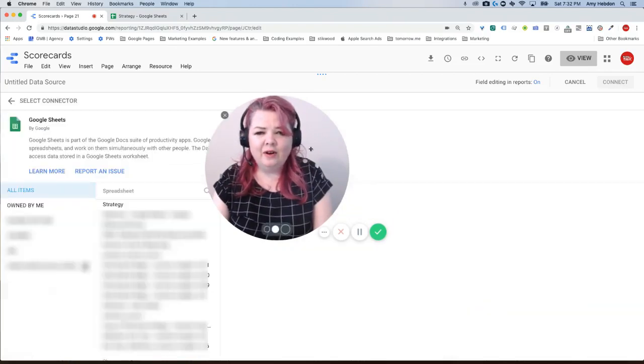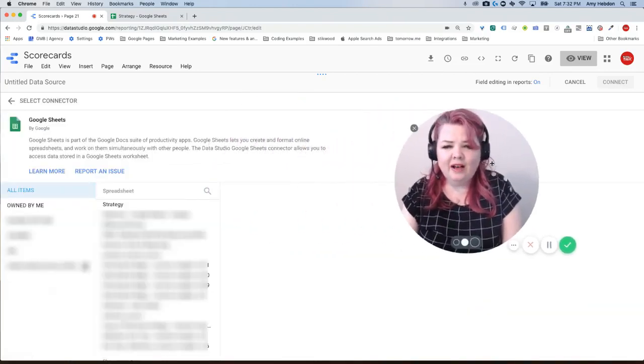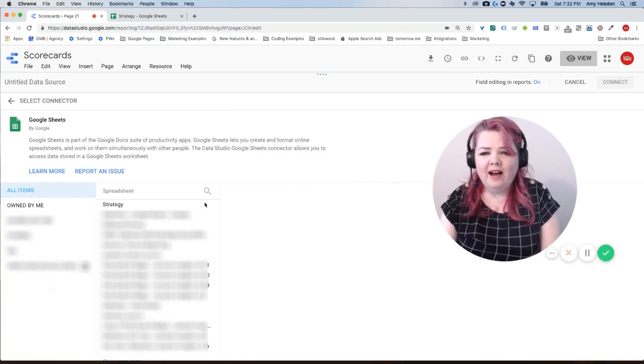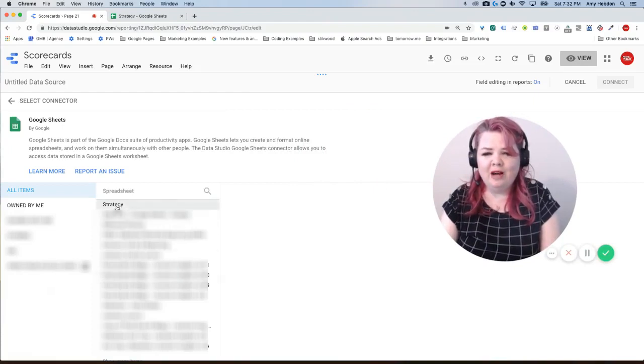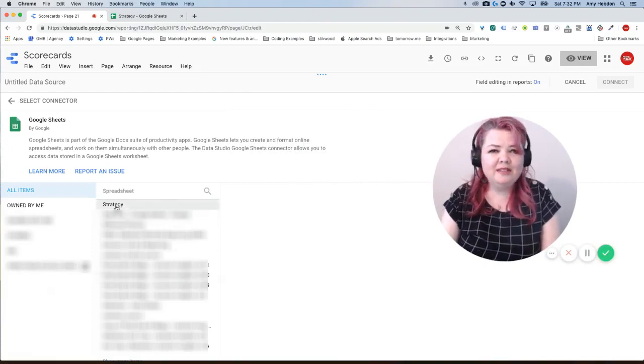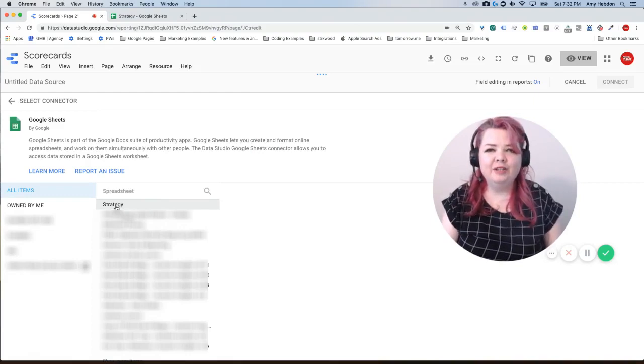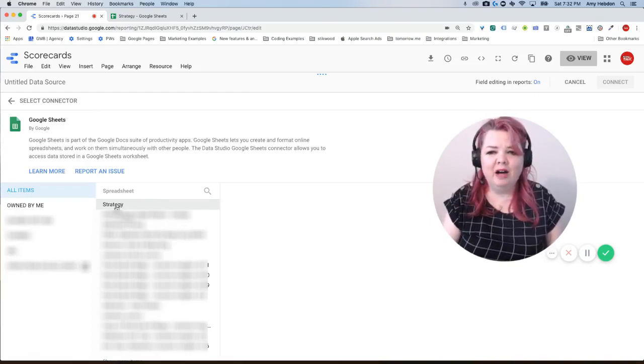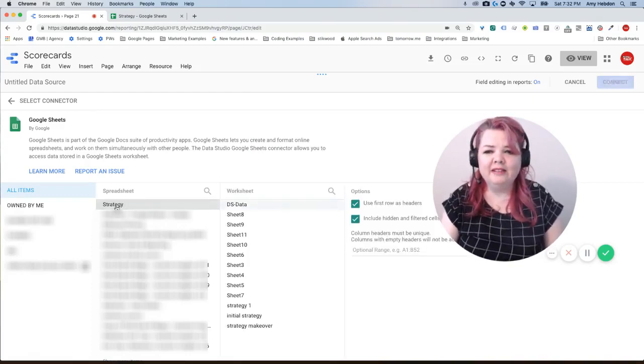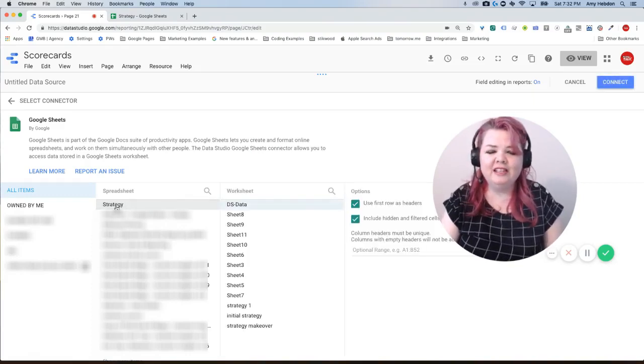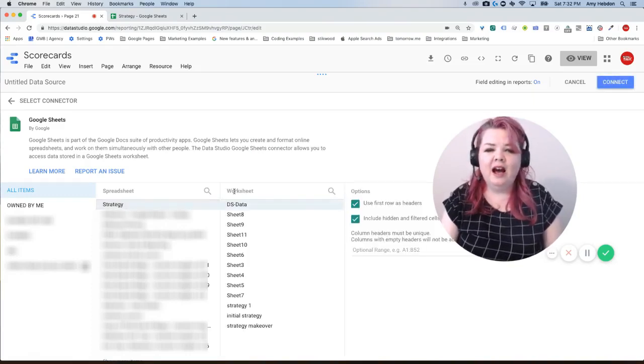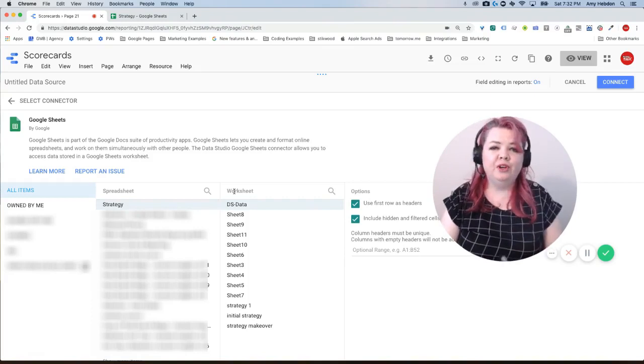Now I'm going to have a bunch of spreadsheets come up as options and I can't select an entire spreadsheet to populate. When I select a spreadsheet it's going to give me all the different worksheets.